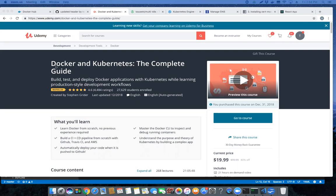It's called Docker and Kubernetes, the Complete Guide, and it's by Stephen Grider.